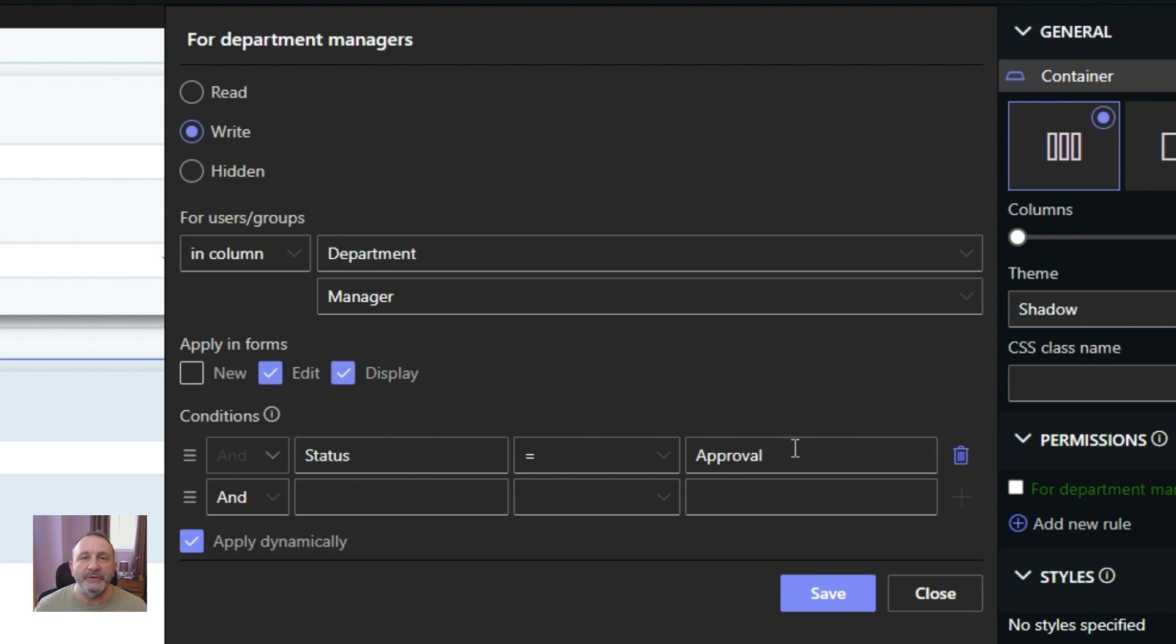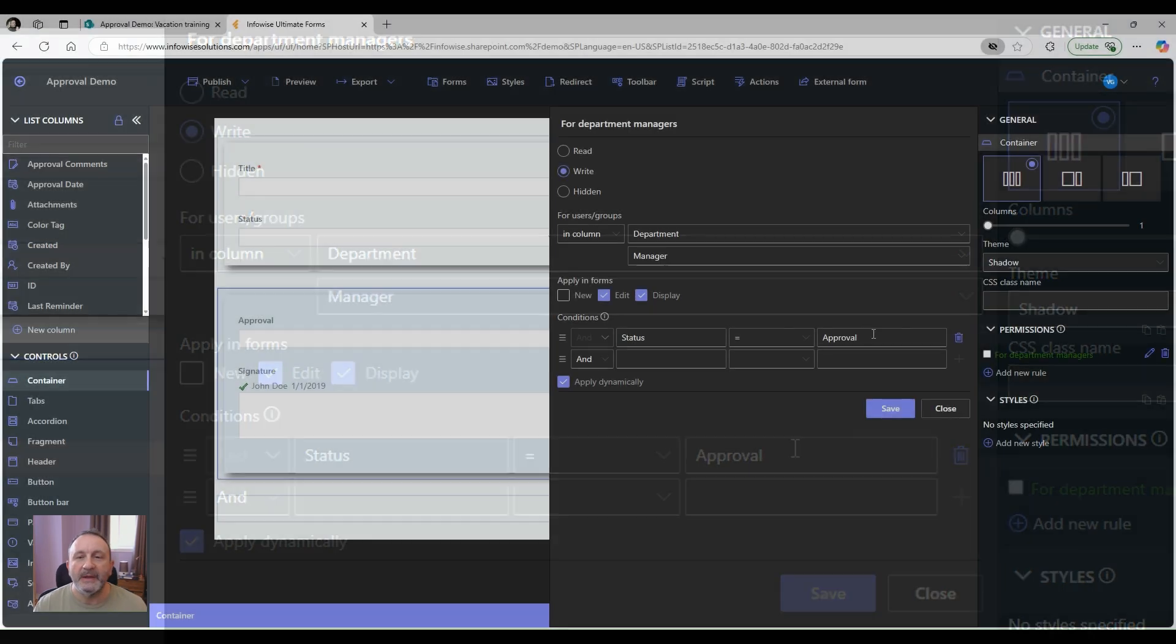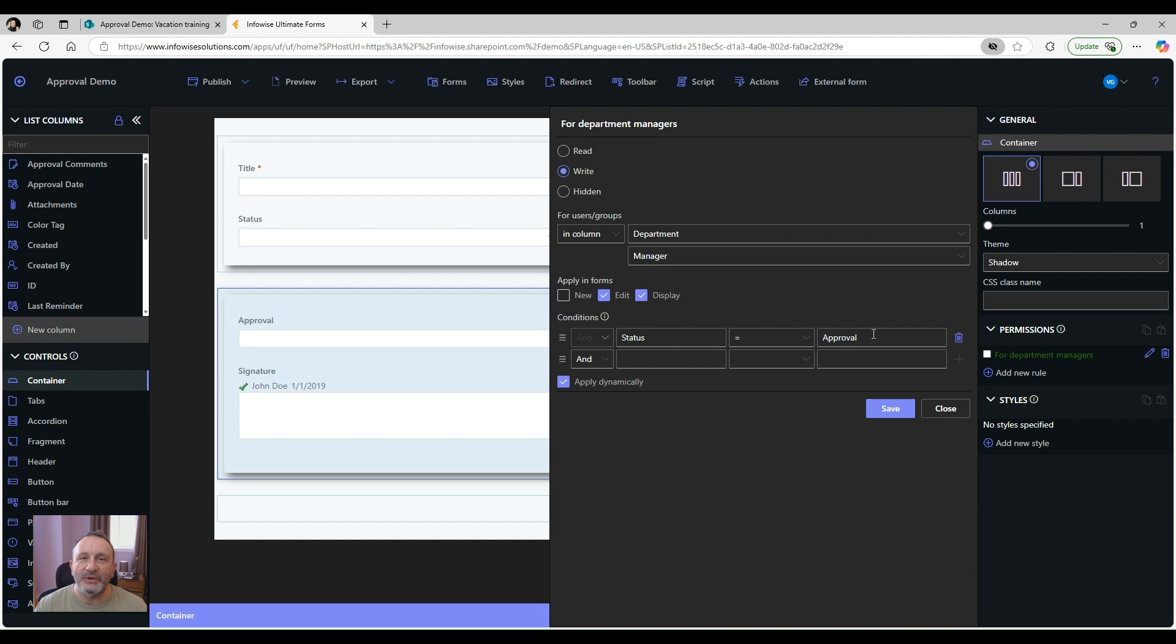And that's all there is to it. You can install a 30-day trial of Ultimate Forms. And as always, don't forget to subscribe to our channel.